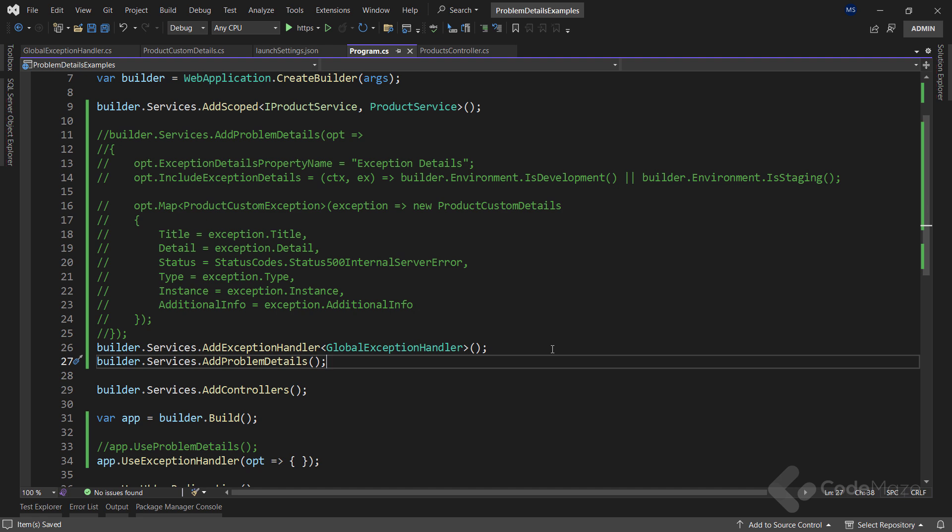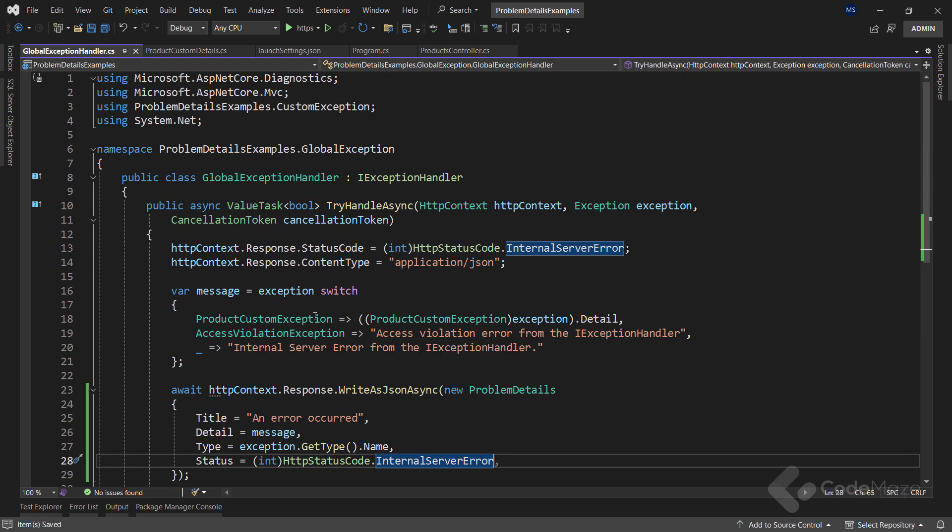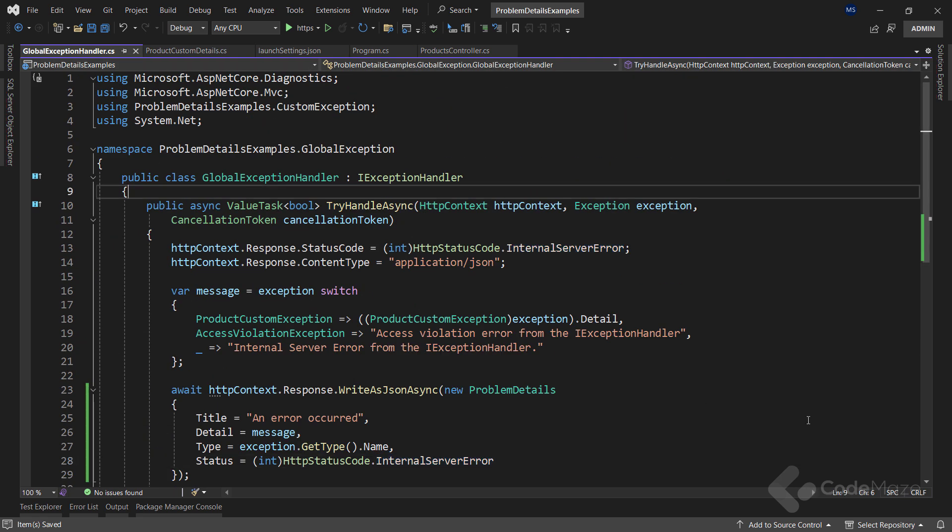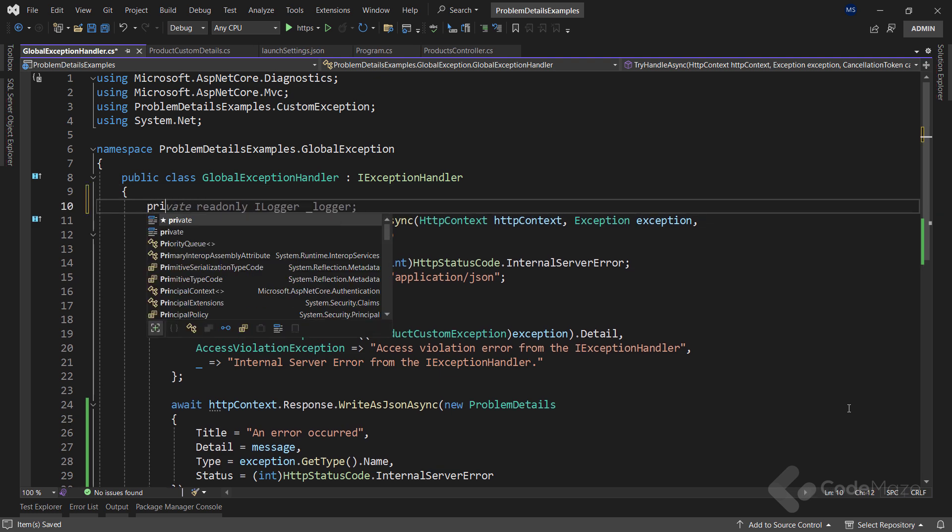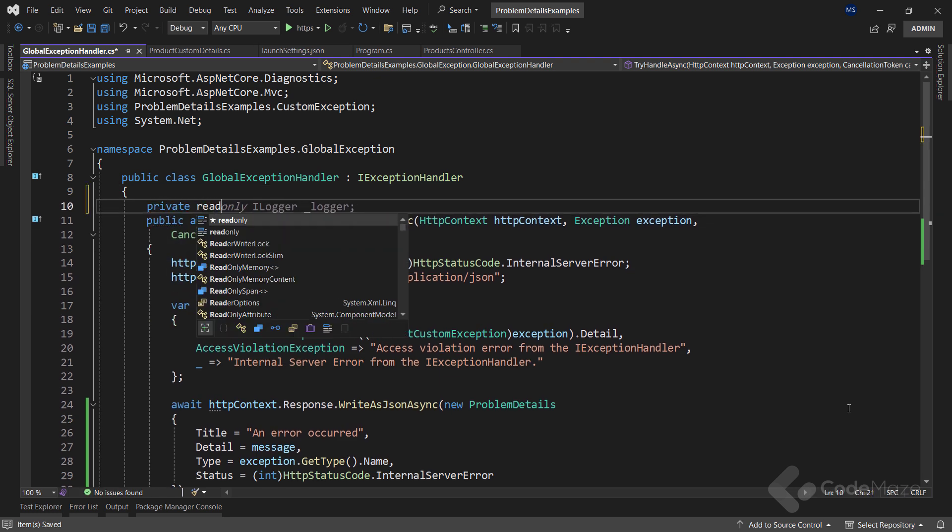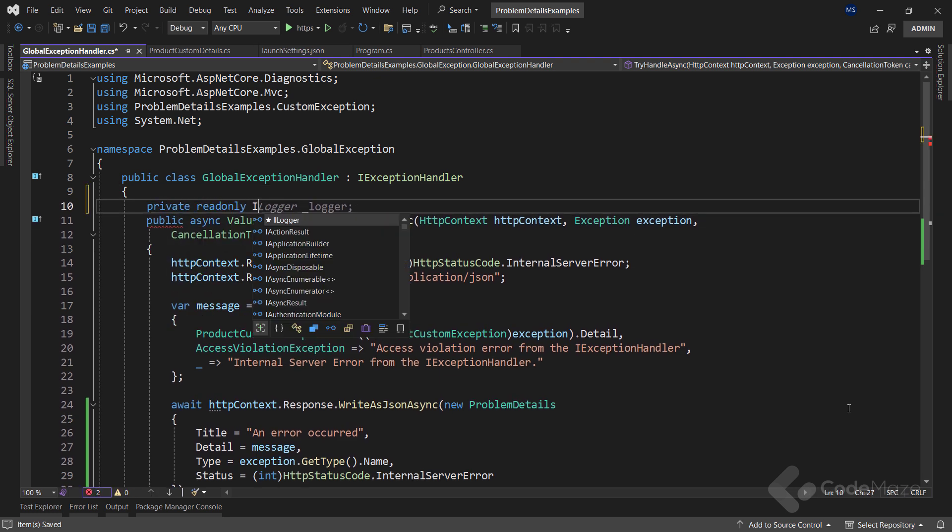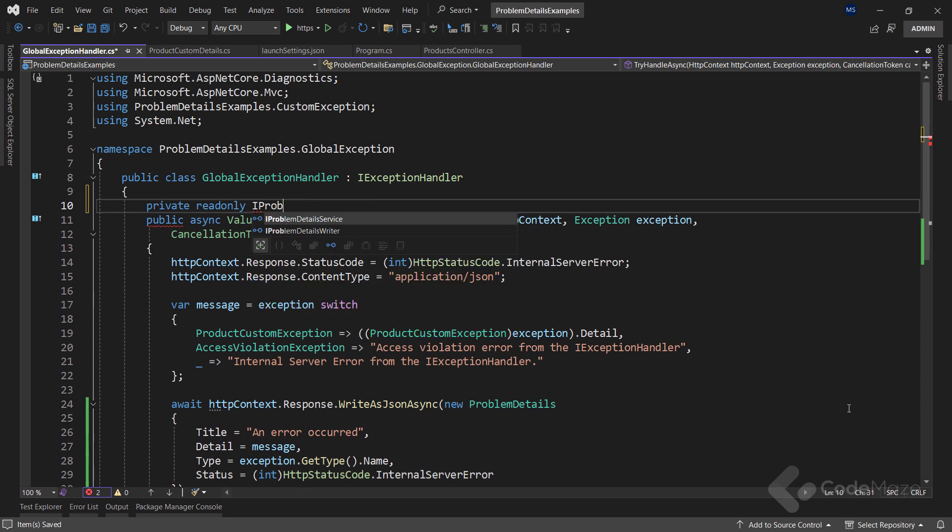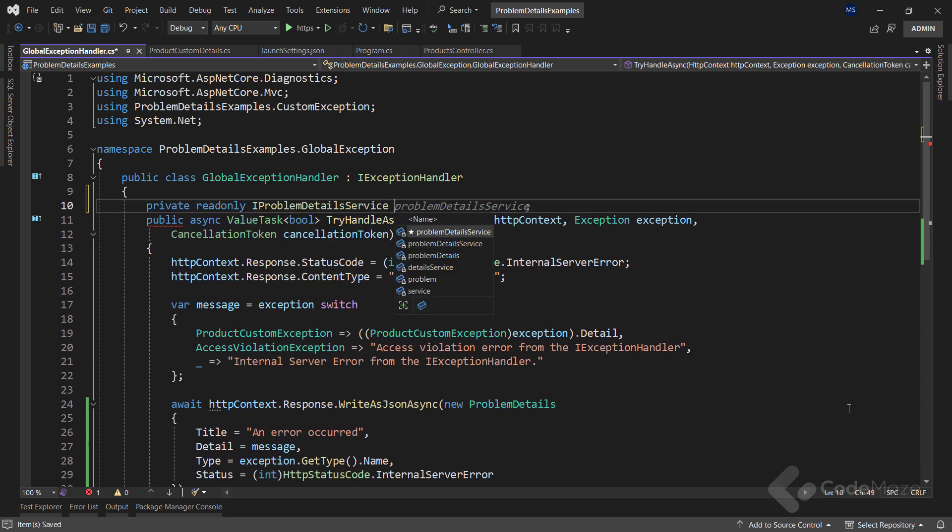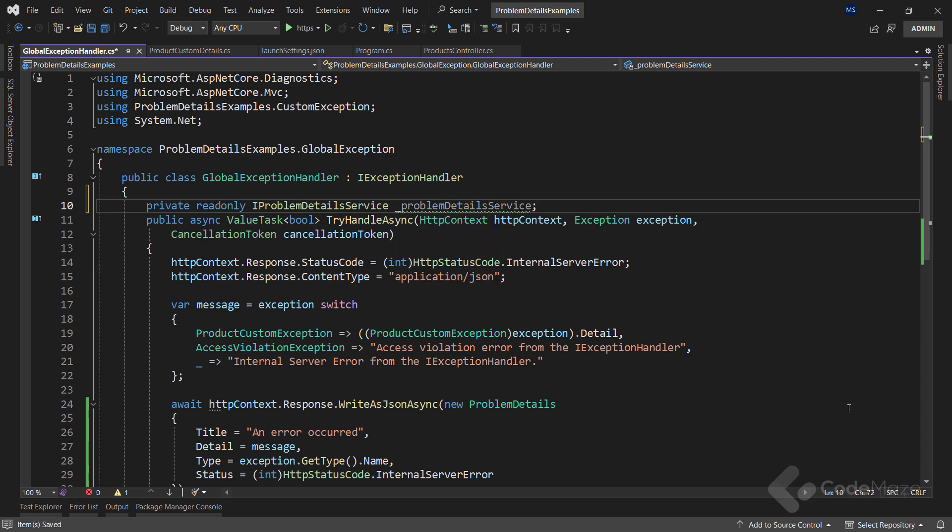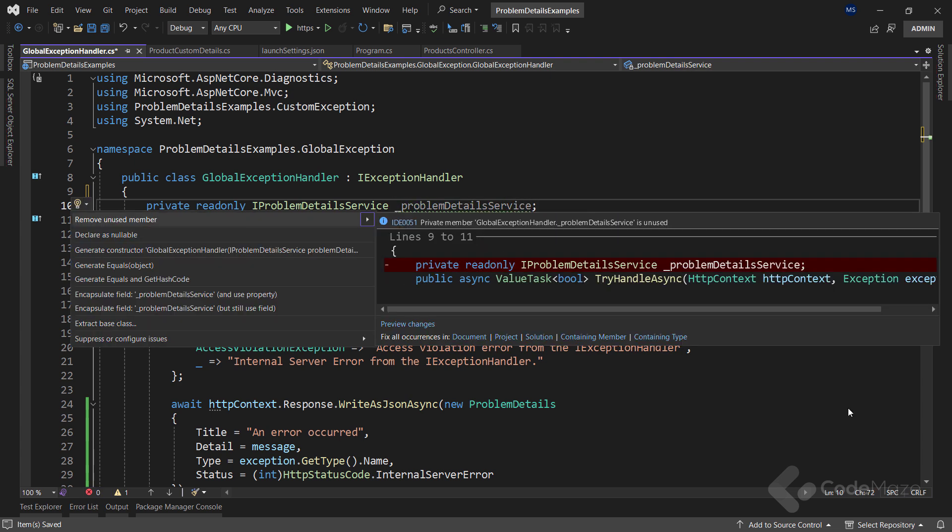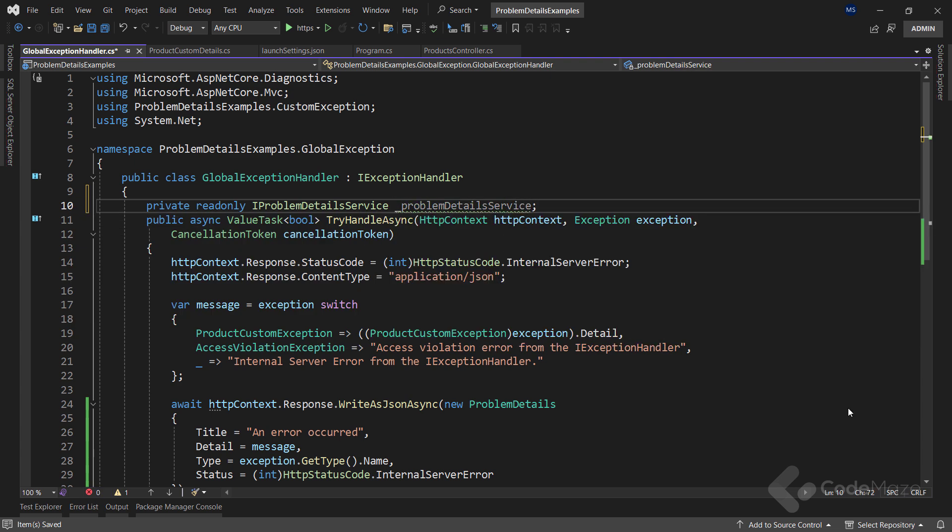Now, with this out of the way, I can come back to the handler class and create a private readonly field of the IProblemDetailsService type and name it ProblemDetailsService. Also, I will create a constructor to initialize this field.